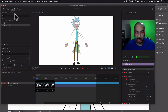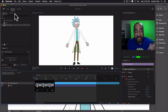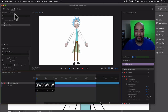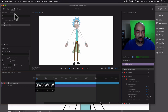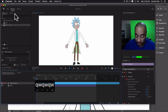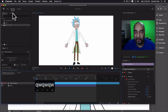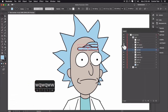I'll go ahead and make some more eyebrow positions later, but let's leave those for now. We'll go ahead and do eye blinks next.